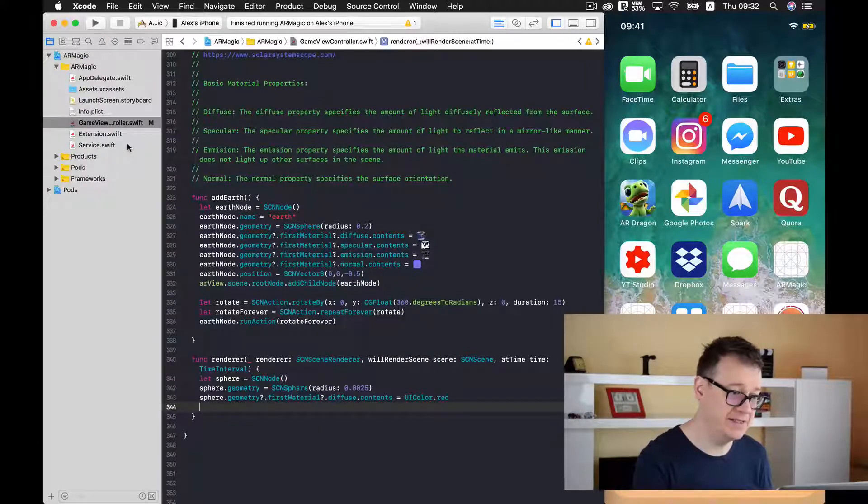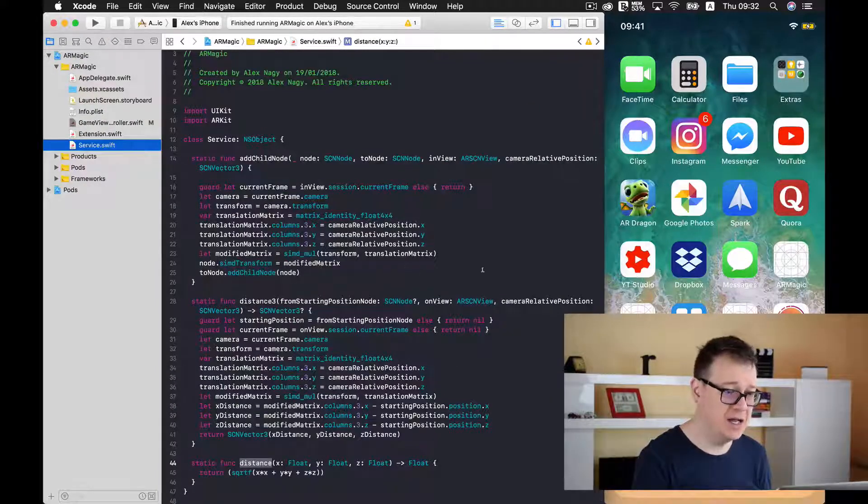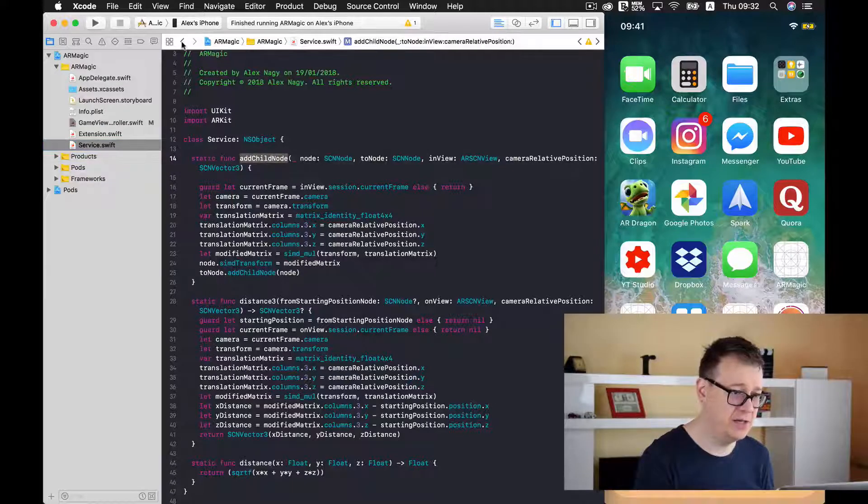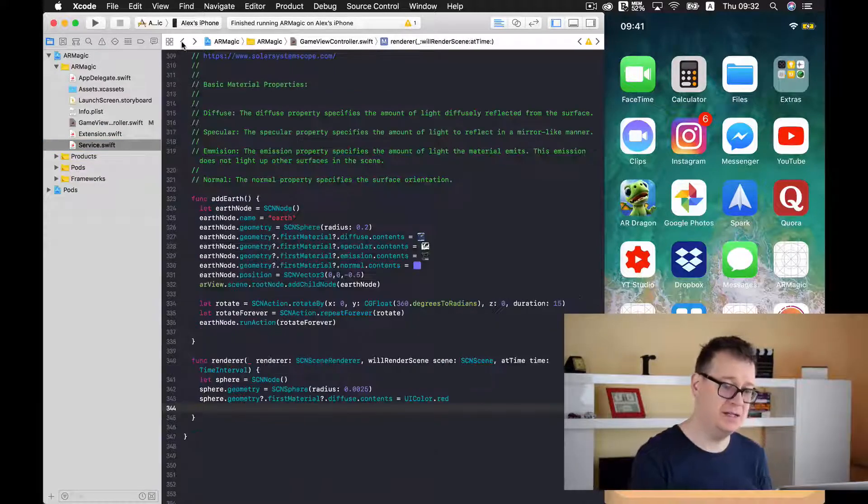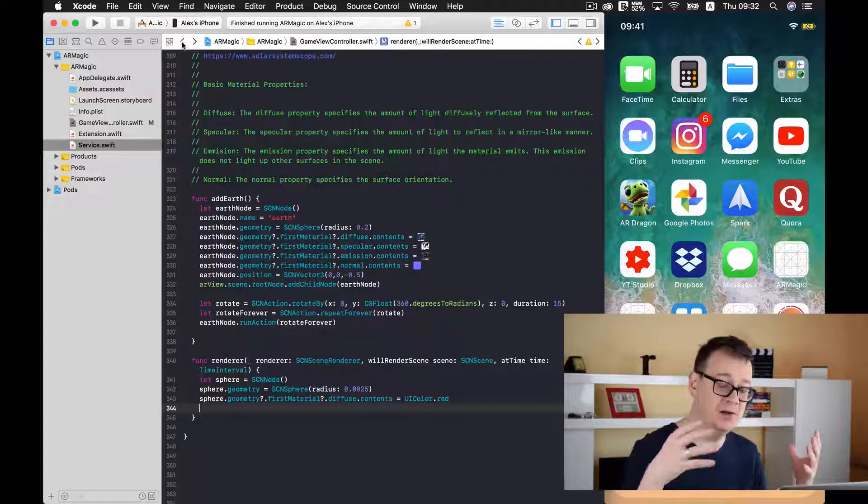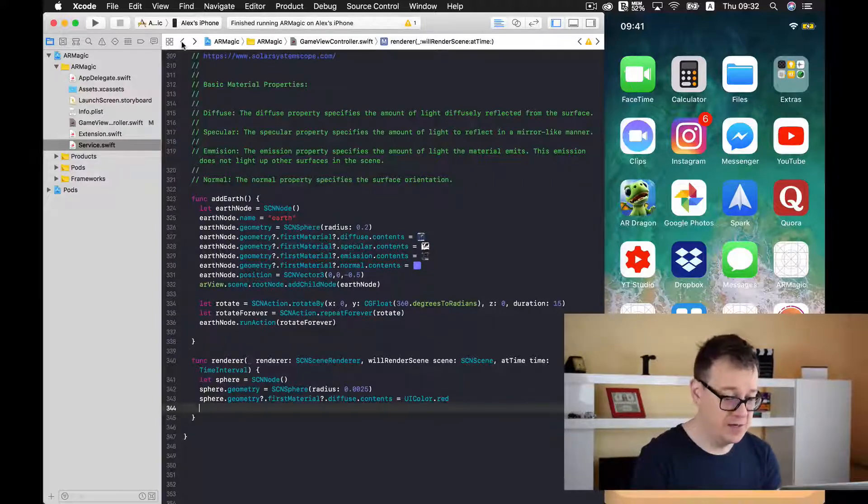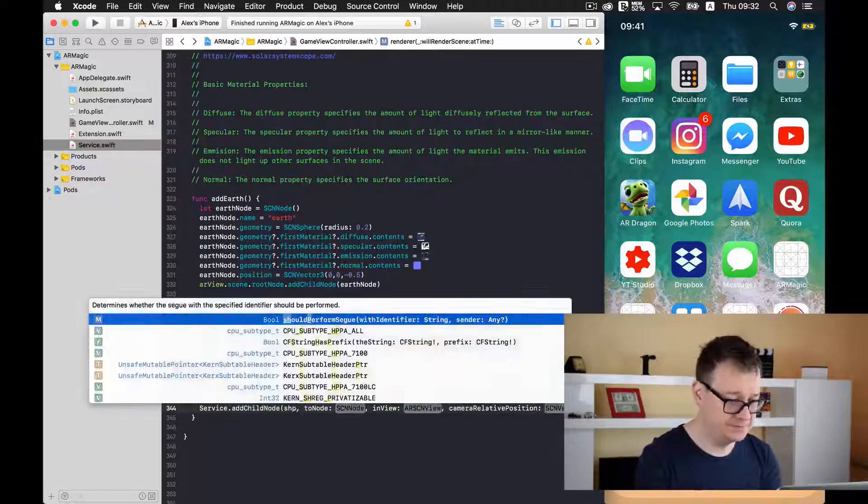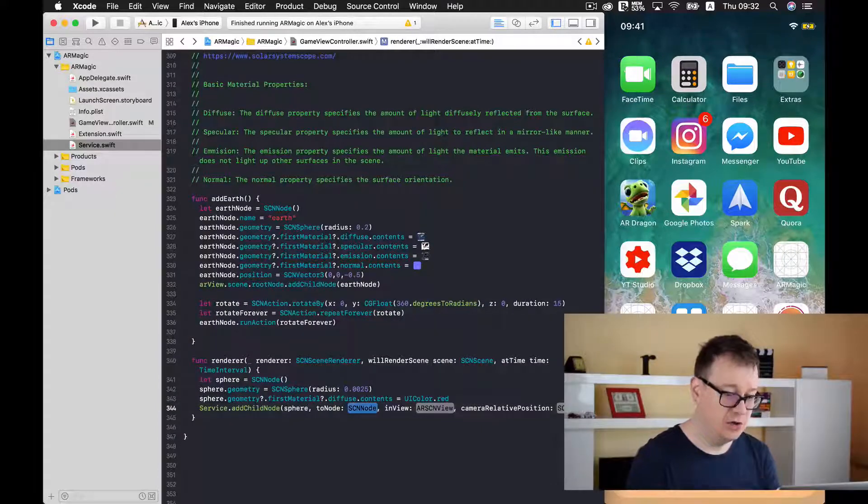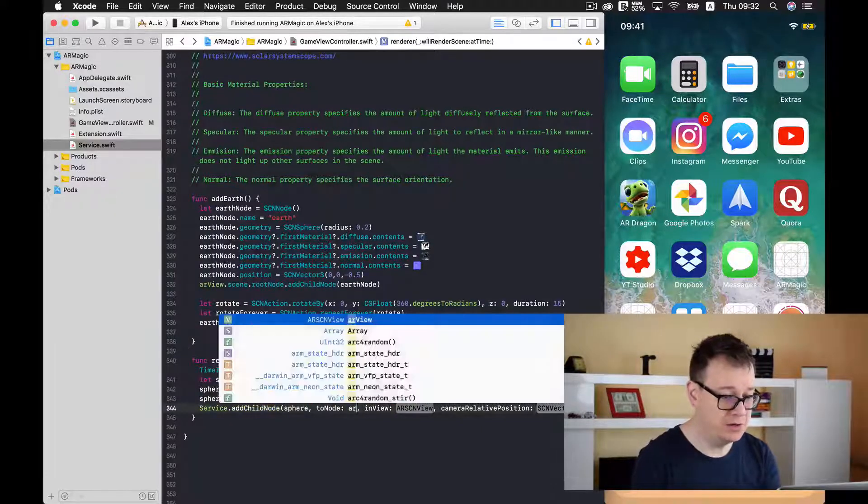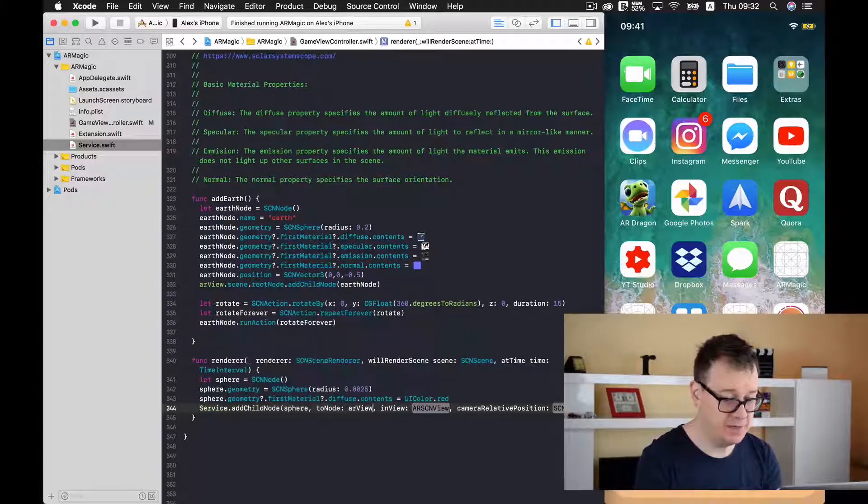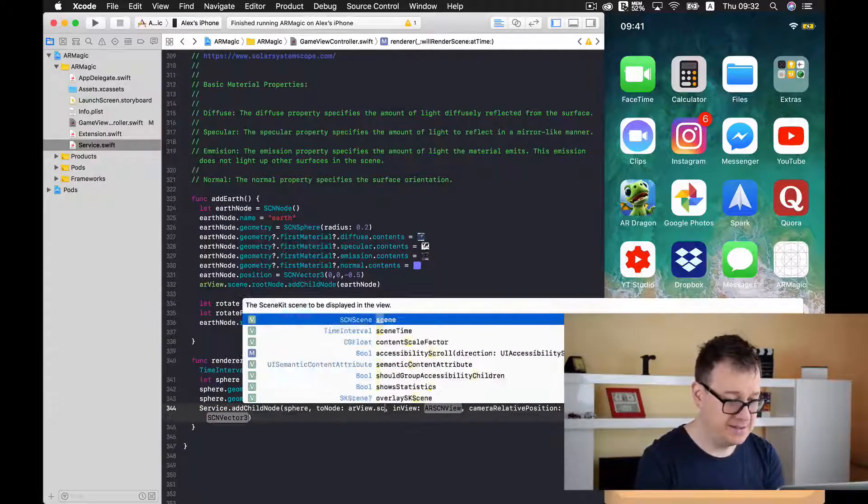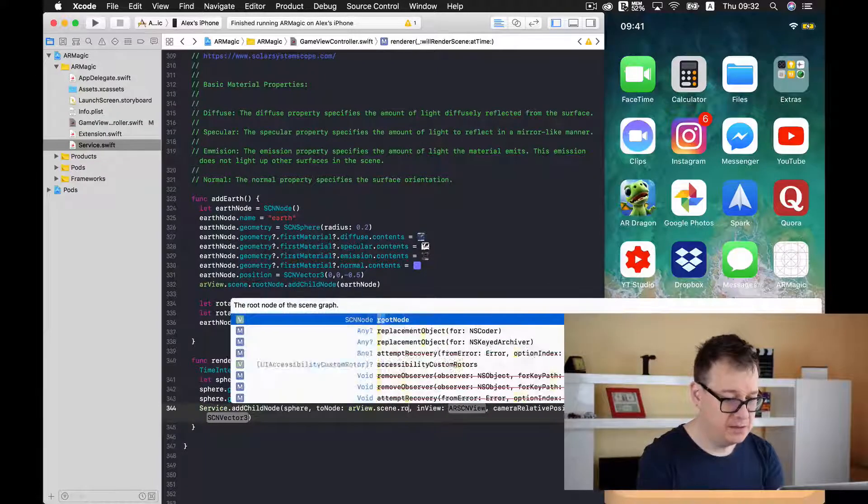So let's go ahead and take a look at the services dot Swift file. And here we have our add child node. We have used this in the previous videos. And now we are going to use it again. And the to node will be our root node. So arView dot scene dot root node.